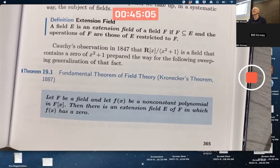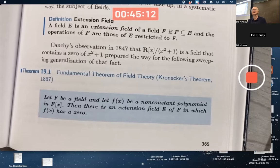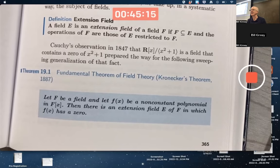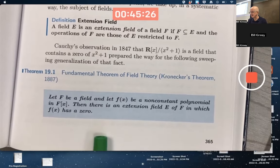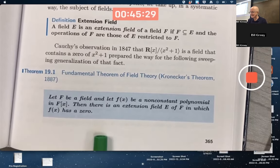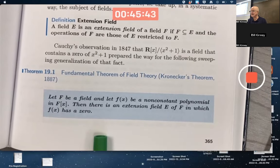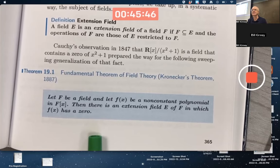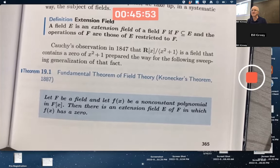The conclusion of the Fundamental Theorem of Field Theory is: there exists an extension field E of F in which f(x) has a zero. This is analogous to the Fundamental Theorem of Algebra, which says any polynomial with real or complex coefficients has at least one complex zero. This is similar but in a more abstract setting — F is an arbitrary field and E is an extension field. If F were the reals and E the complex numbers, this would be a special case of the Fundamental Theorem of Algebra.